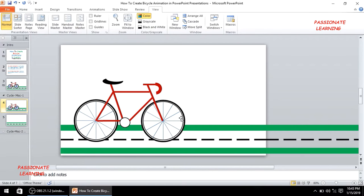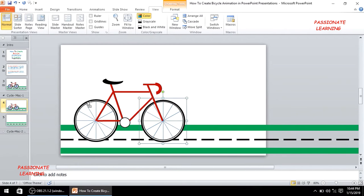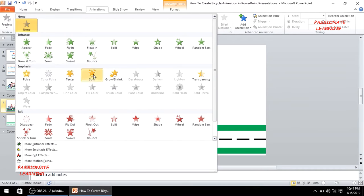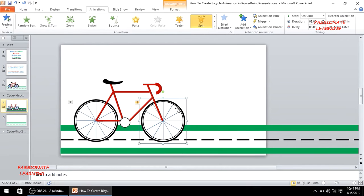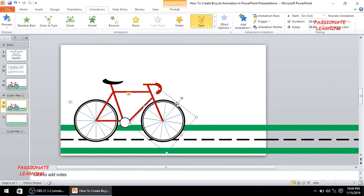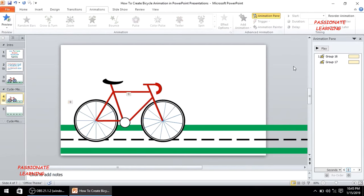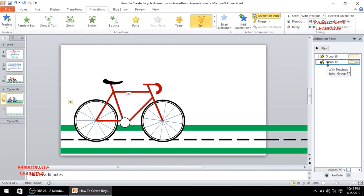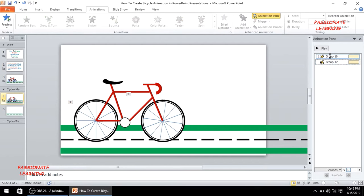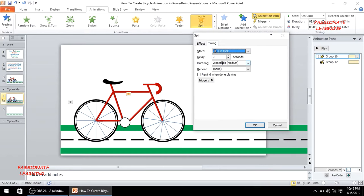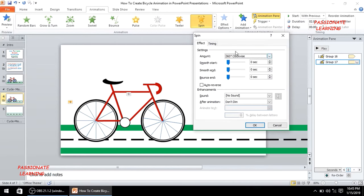Now I'll animate the elements. I'll select both tires, go to the Animations tab, and apply a spin animation. I'll rotate the tires slightly for a better effect. The first tire spins on click with a duration of 2 seconds; the second tire starts with previous. Both tires should repeat until the end of the slide.